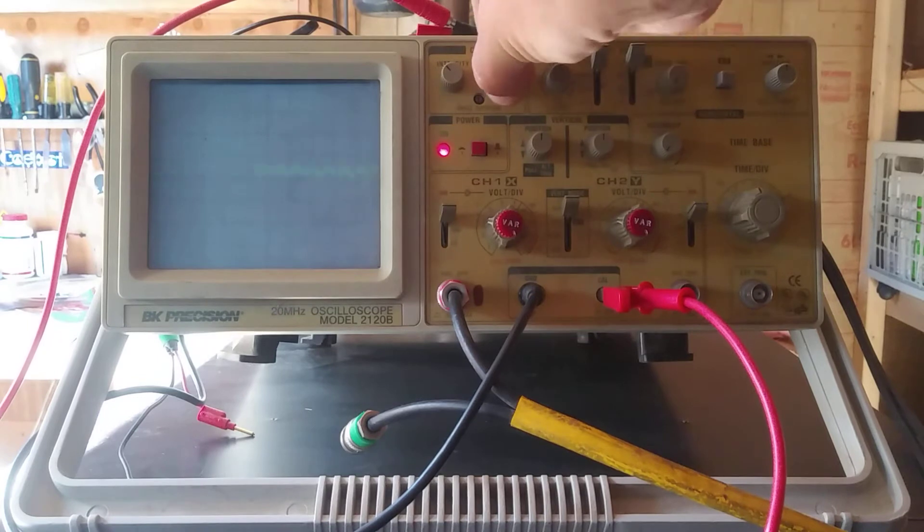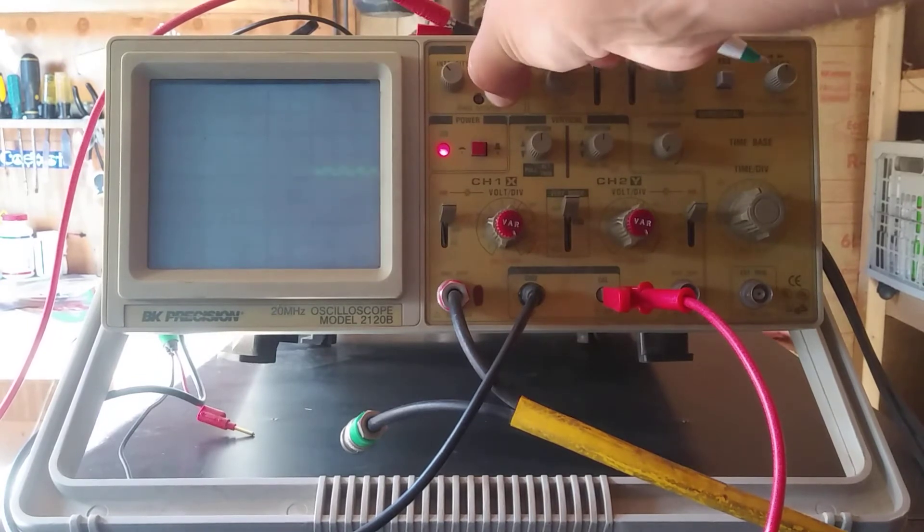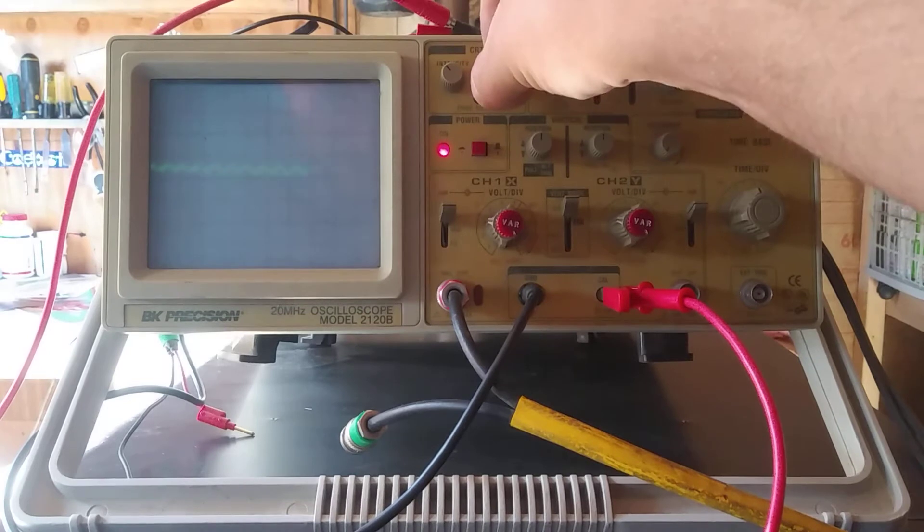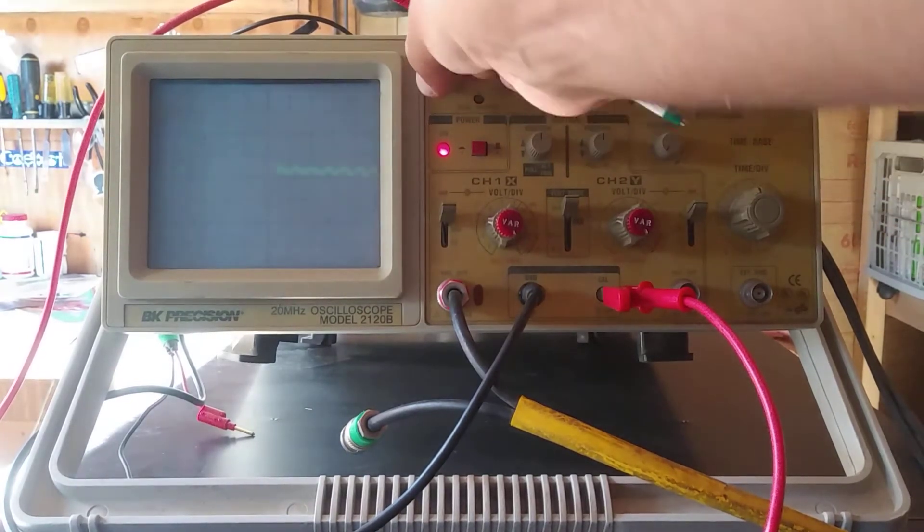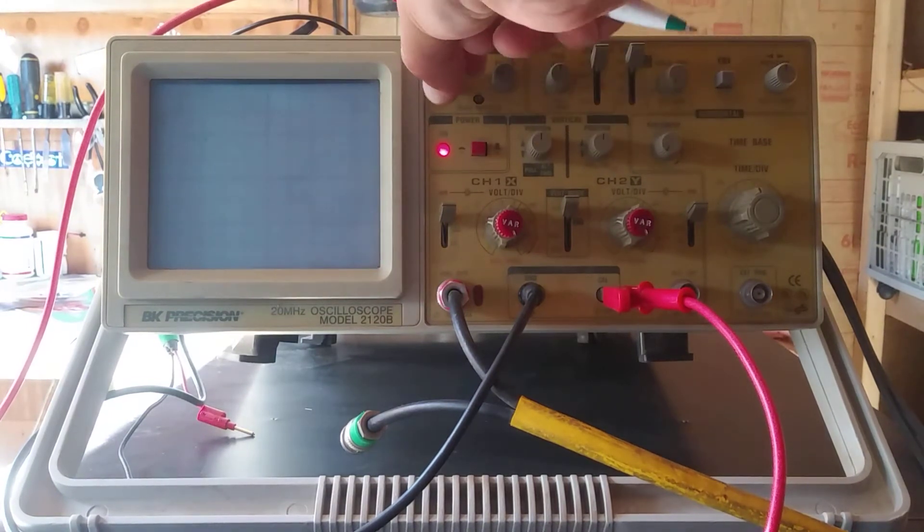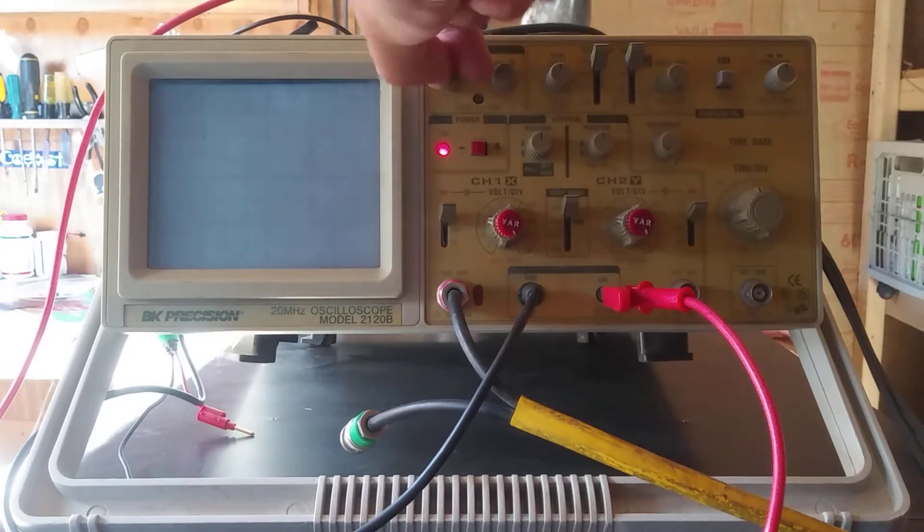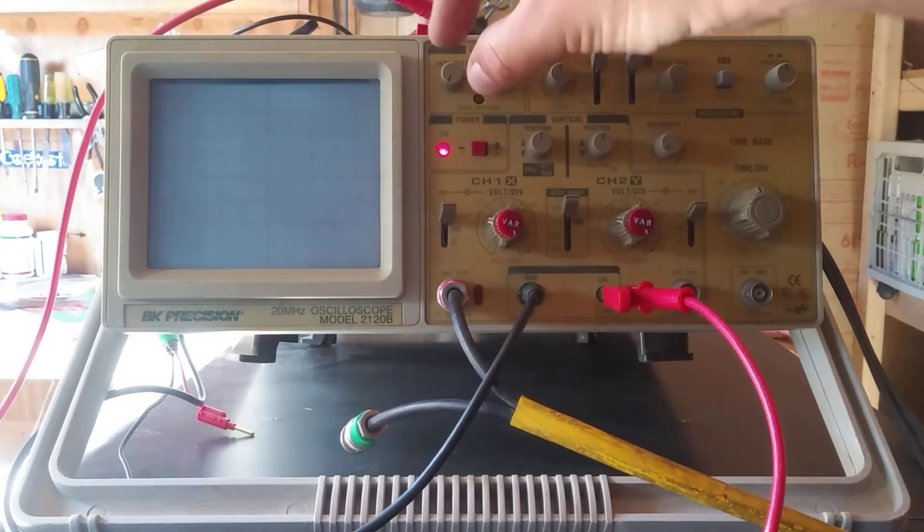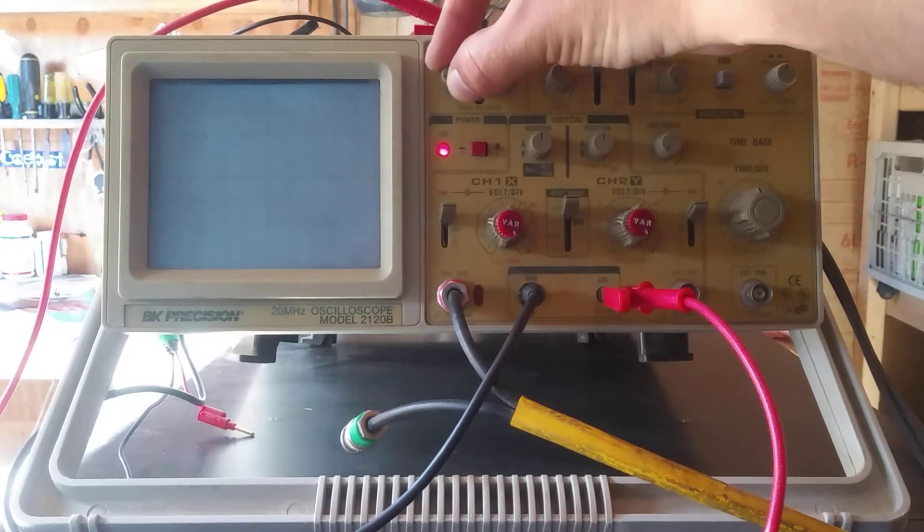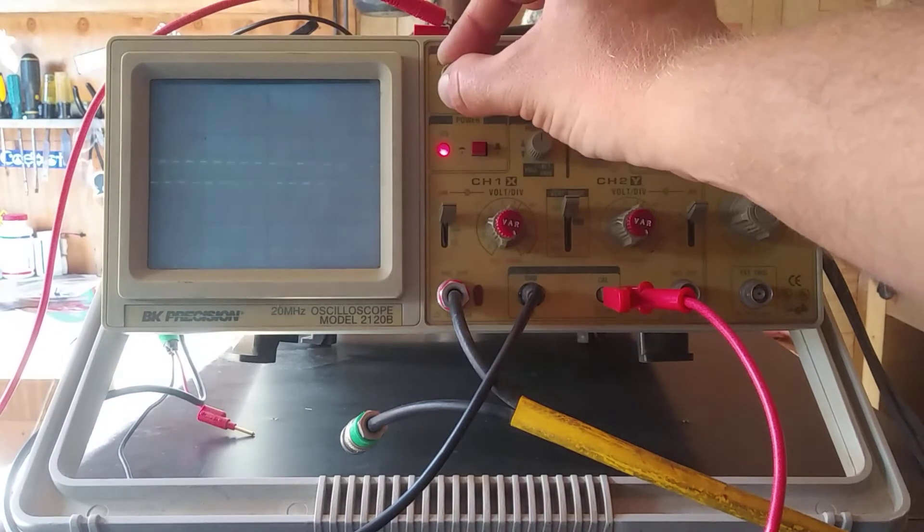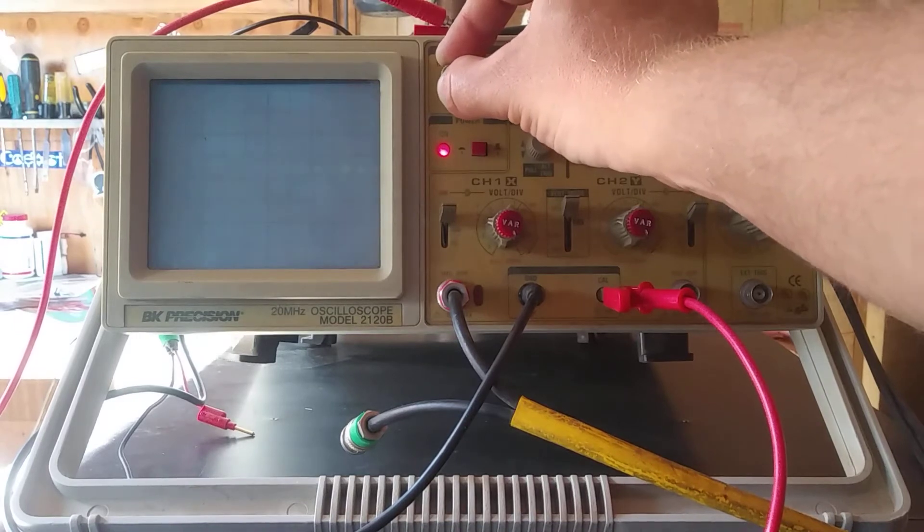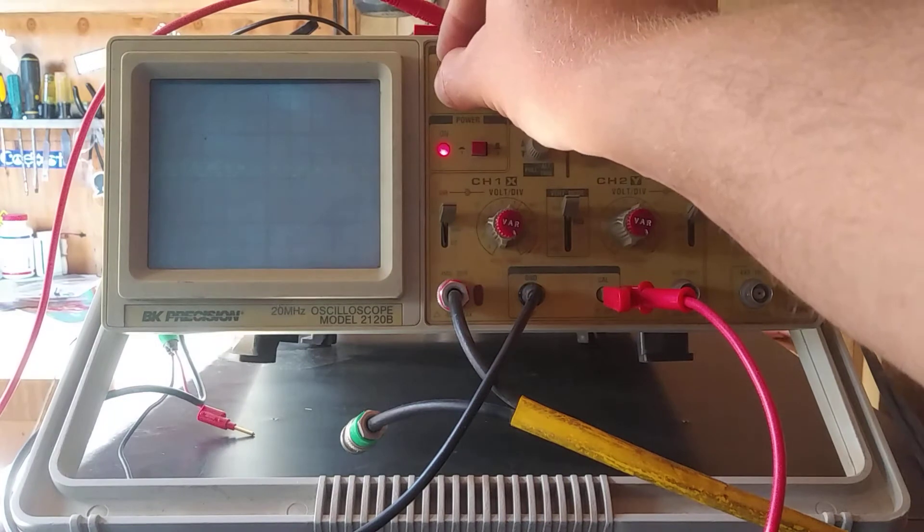So let me try and mess with the focus. Okay, there's some resemblance of a square wave. Mess with the intensity. Okay, this is where it gets interesting. So turning the intensity all the way down as you expect, there's nothing on the screen, but then as you turn the intensity up slowly, the trace appears of what looks like a square wave, but then it sort of flattens, goes away.